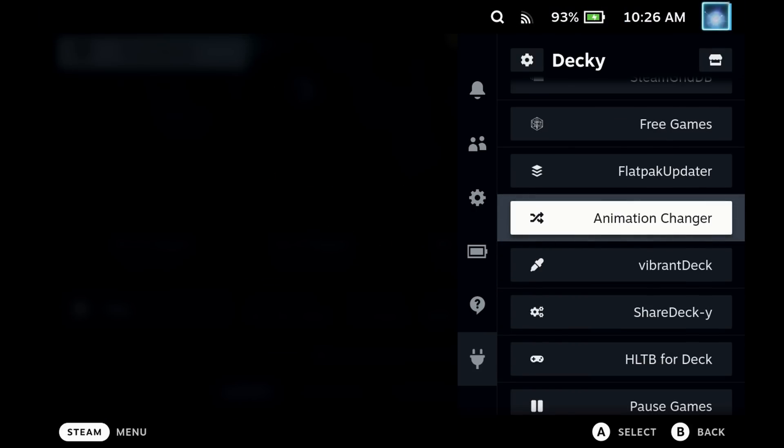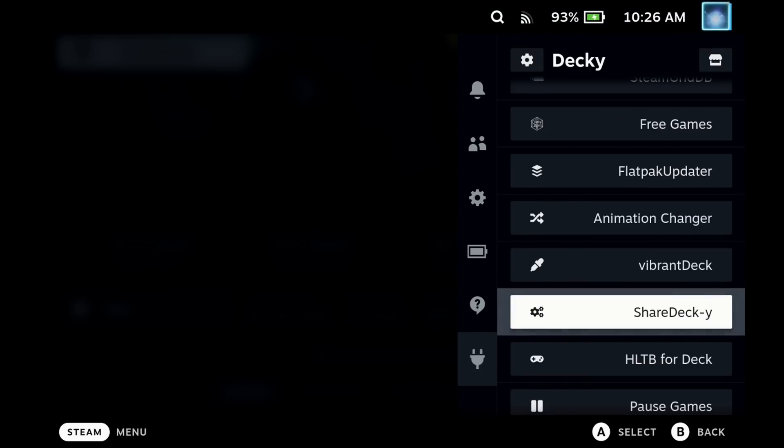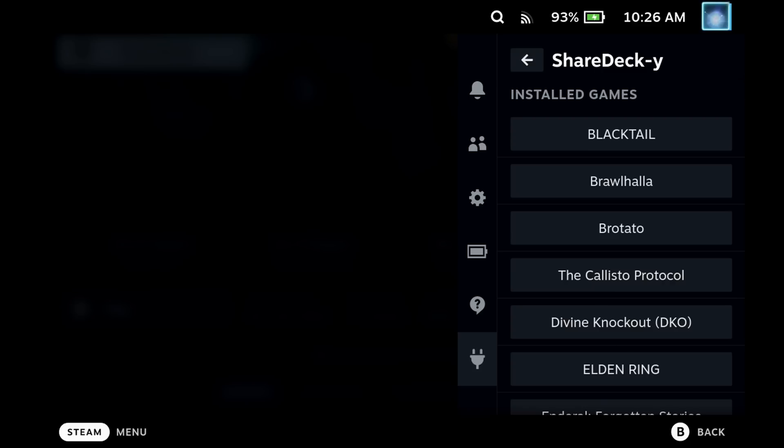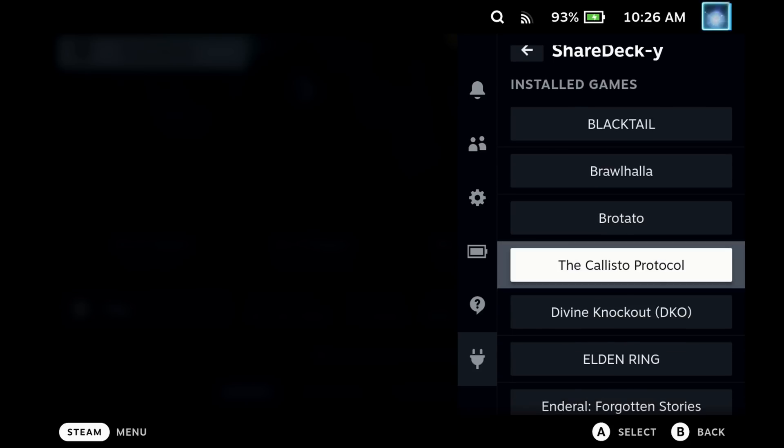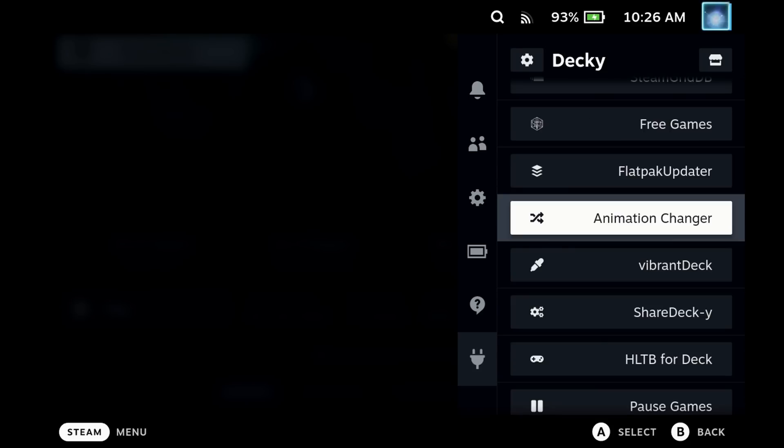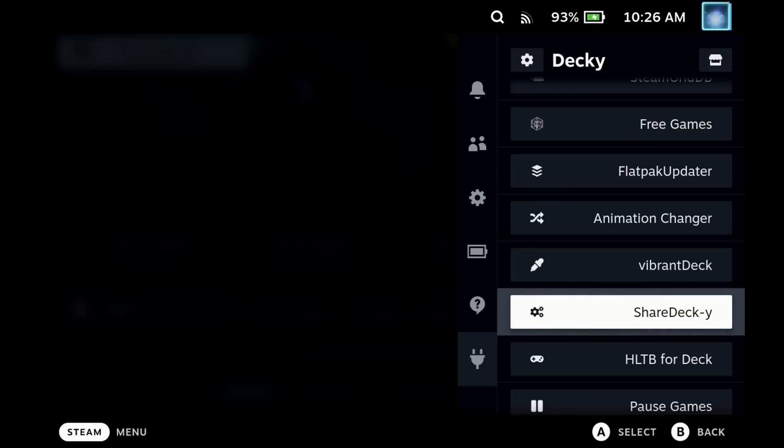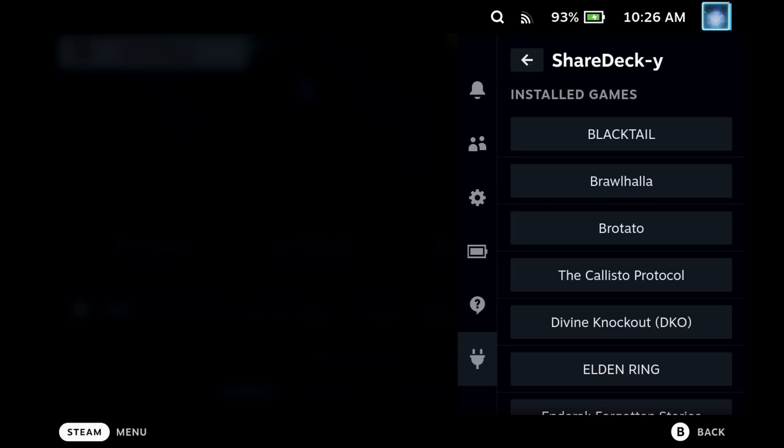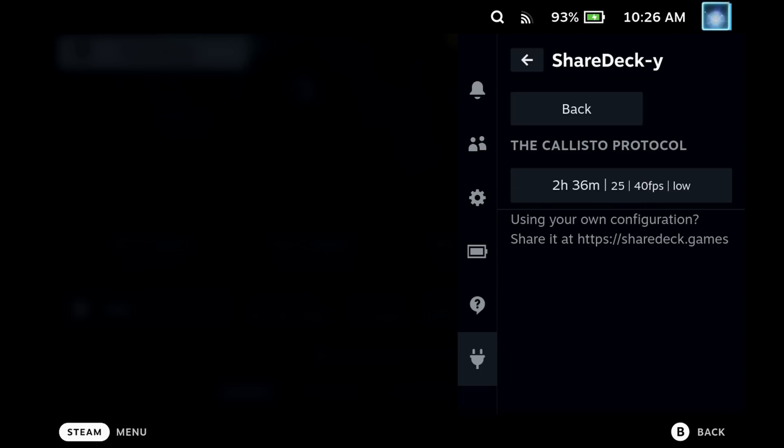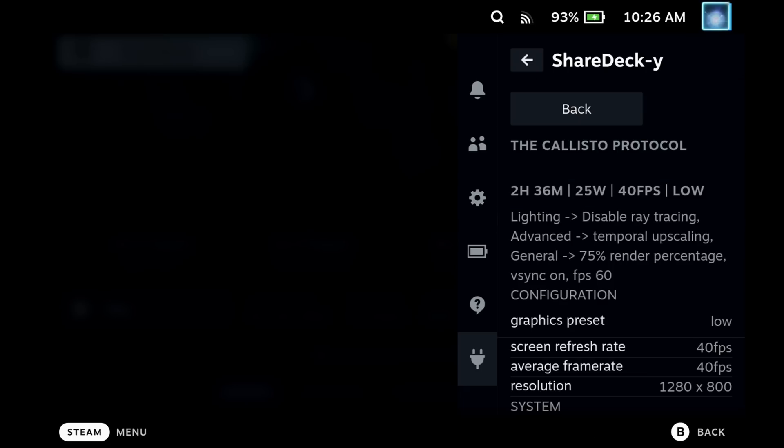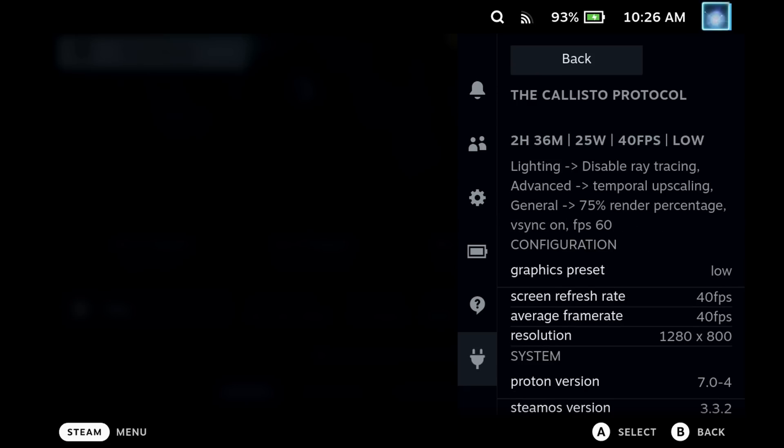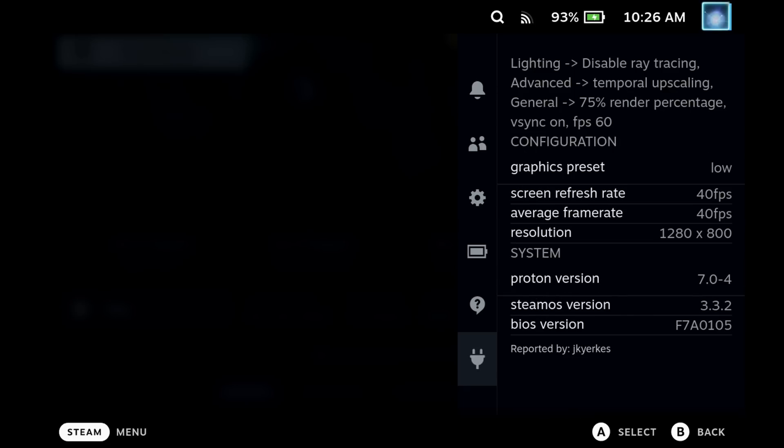Another great addition which we didn't cover previously is Share Decky. This looks at all of your installed games and gives you recommended settings. If you want to recommend your own settings you'll have to go to the website of sharedeck.games, but if there are configurations that people have added it gives you a brief summary of the battery usage, frames per second, and settings which you can then dive into to get the full detail.